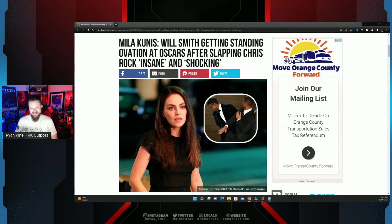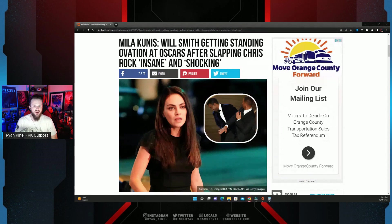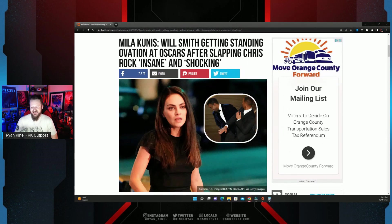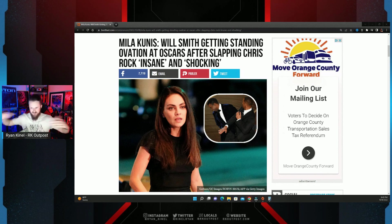Whenever you see people in the entertainment industry willing to call out other people's behavior, it always makes you stop and think. Even if you have no idea what their politics might be.